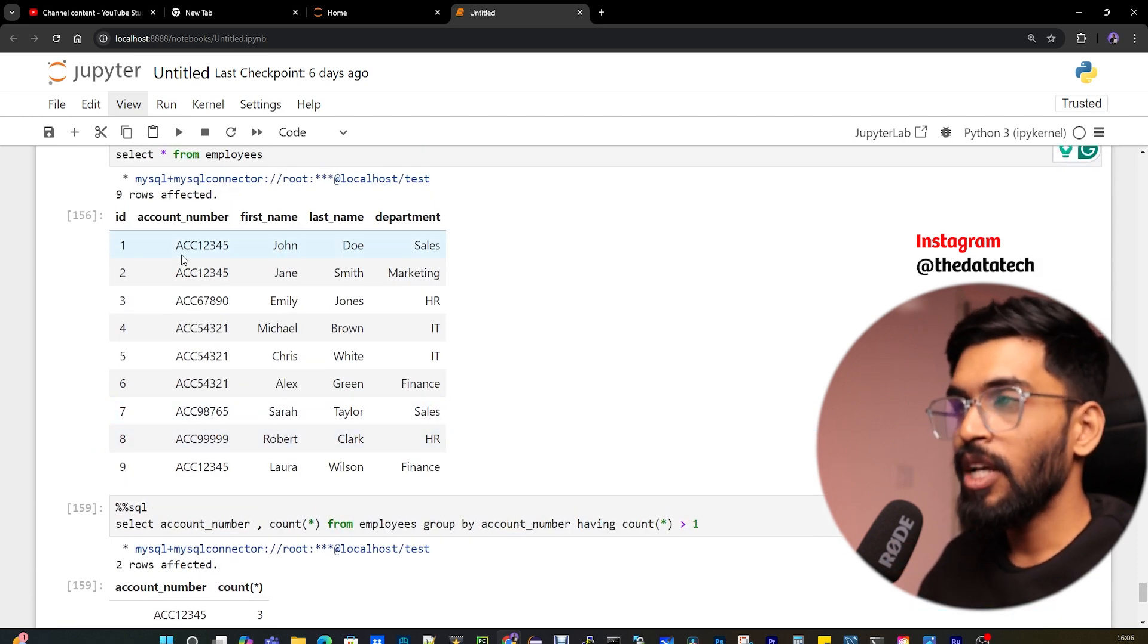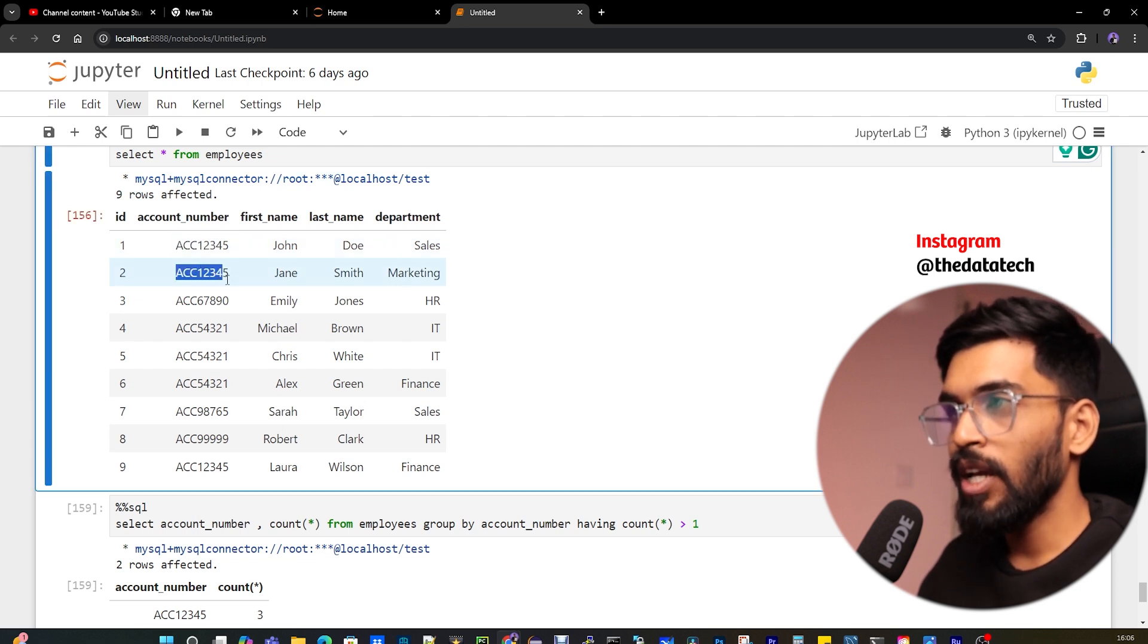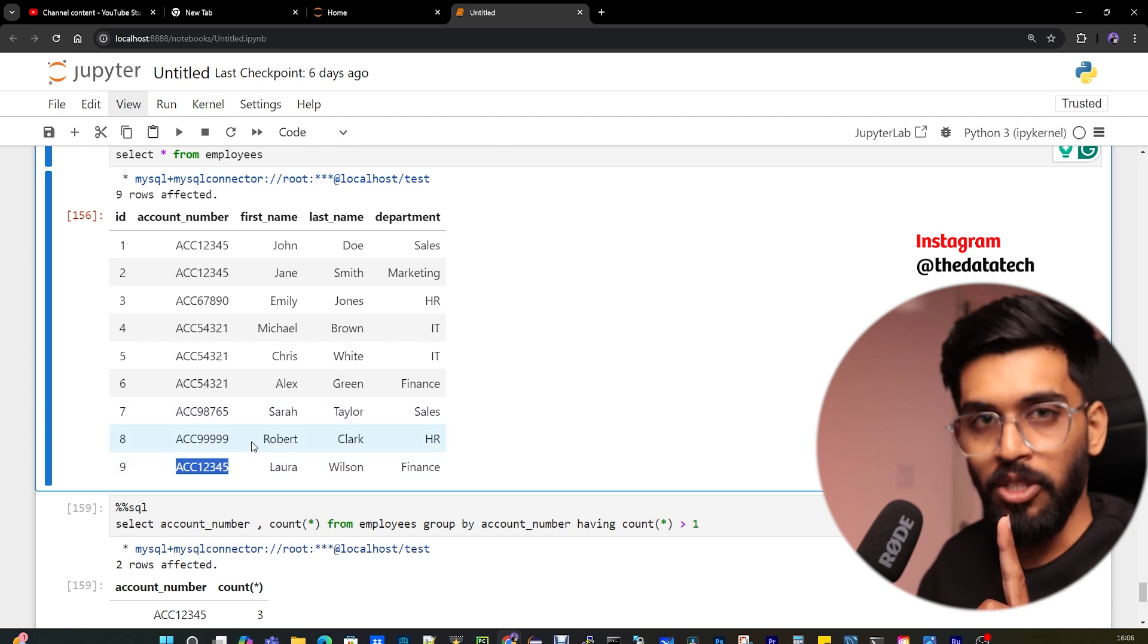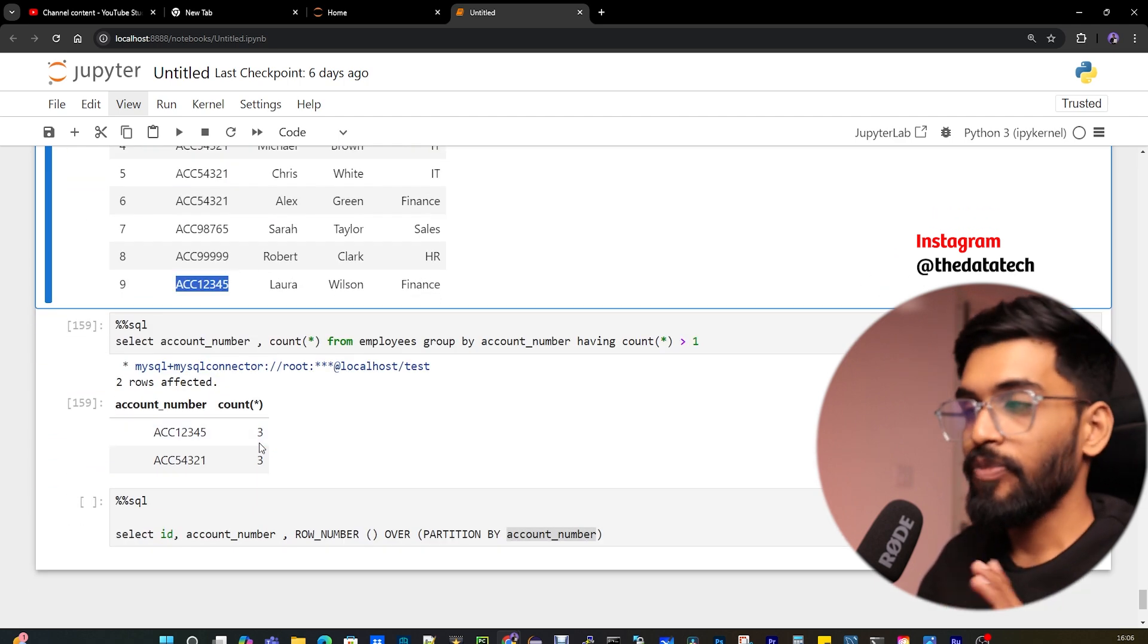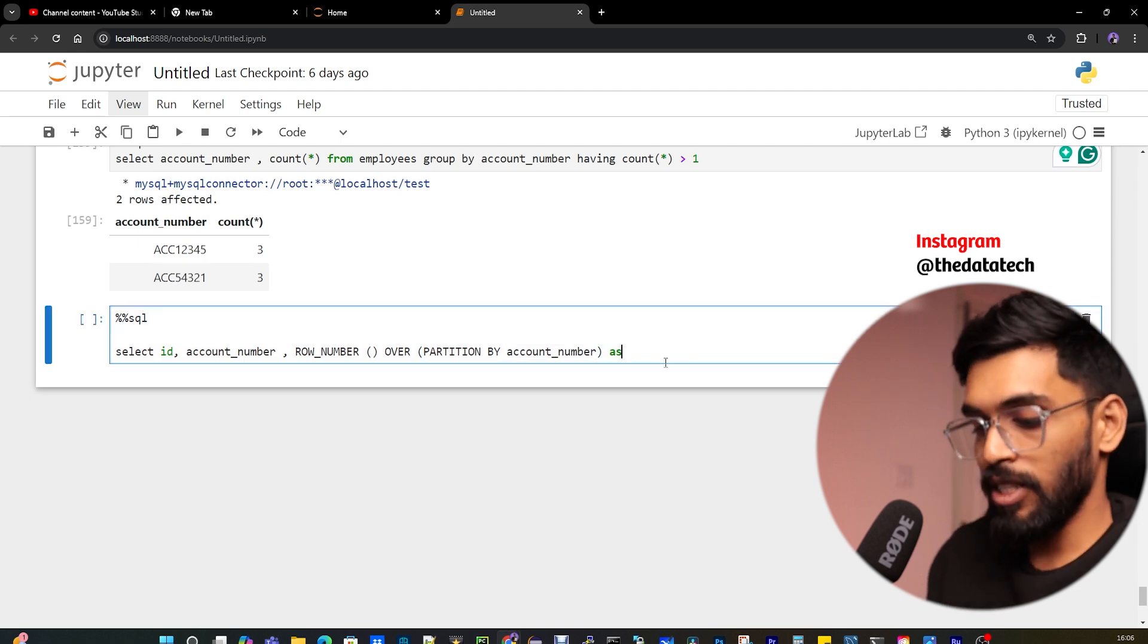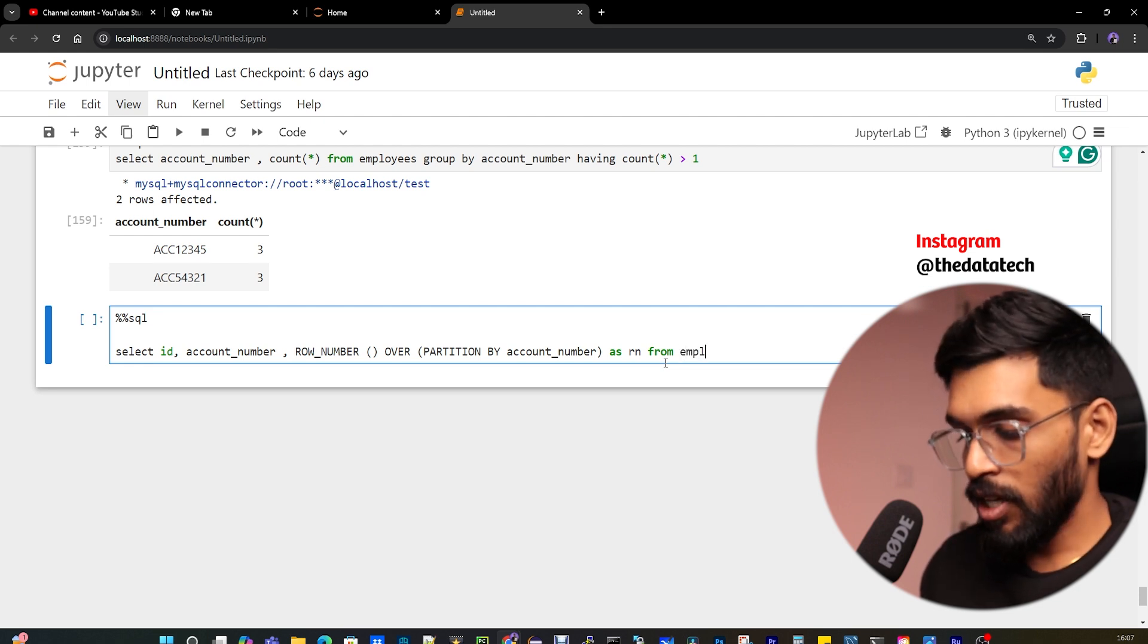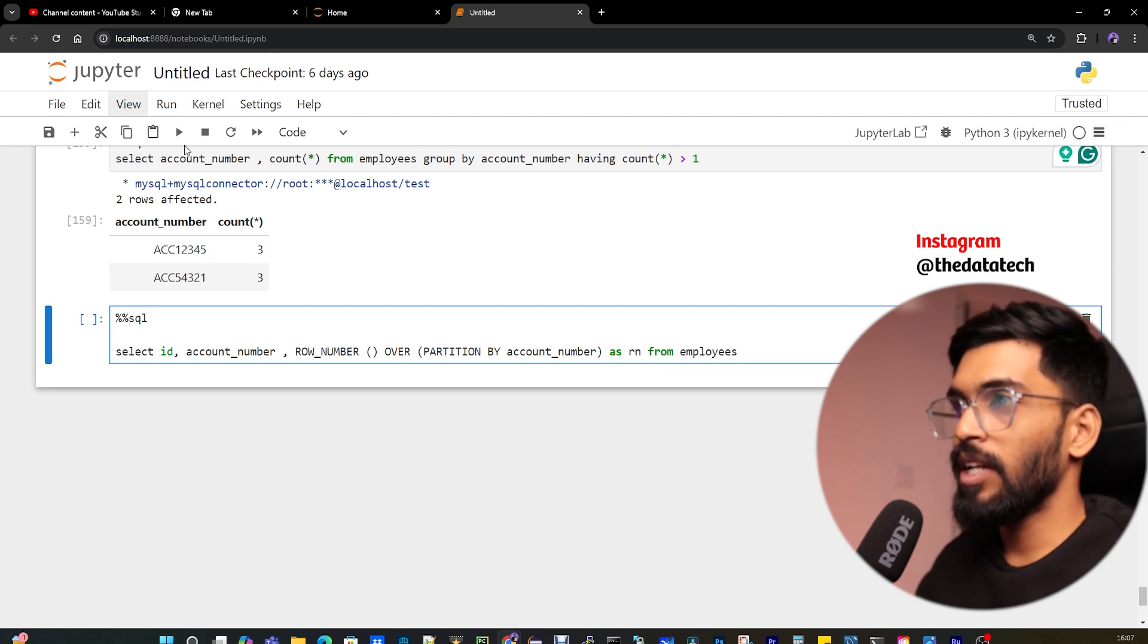Whenever you use ROW_NUMBER, you have to use OVER and PARTITION BY. This gives a row number for each row based on what column we're partitioning by. If I give PARTITION BY account_number, ROW_NUMBER creates a row number based on the account number by partitioning it. It creates one partition for account number one-two-three-four-five, and another partition for the next account number. For all three records with the same account number, it creates one partition and gives a row number for each record. By showing you the output, you'll understand what I'm saying.